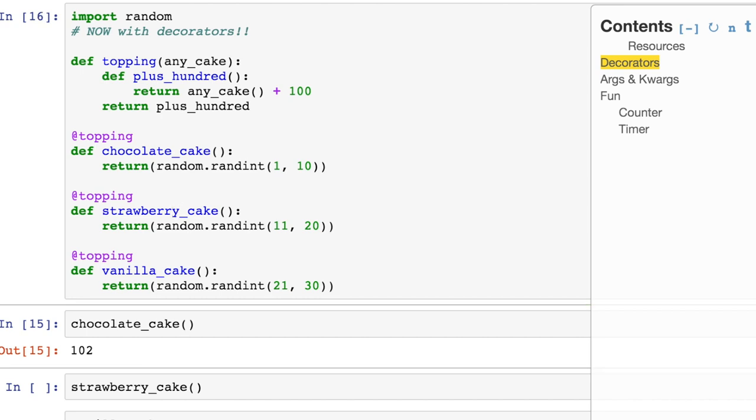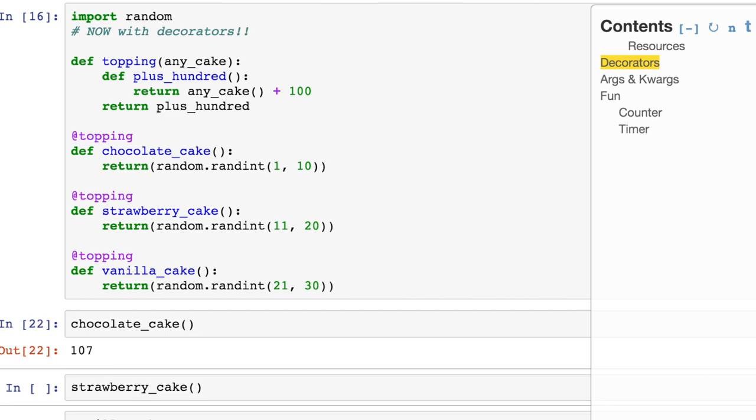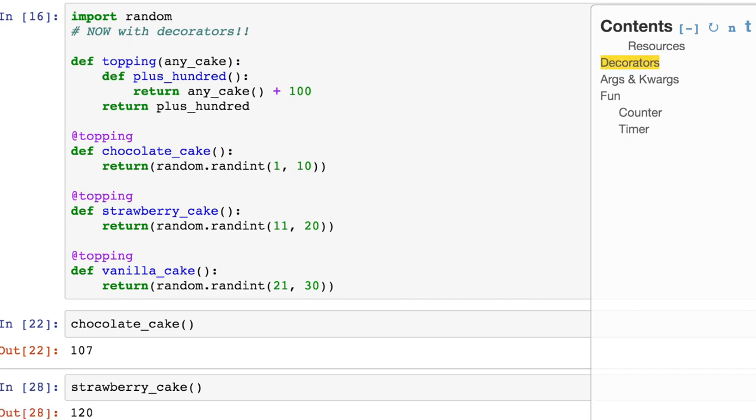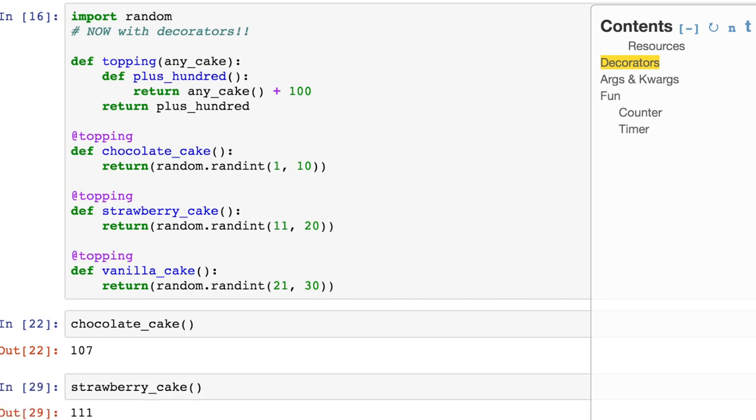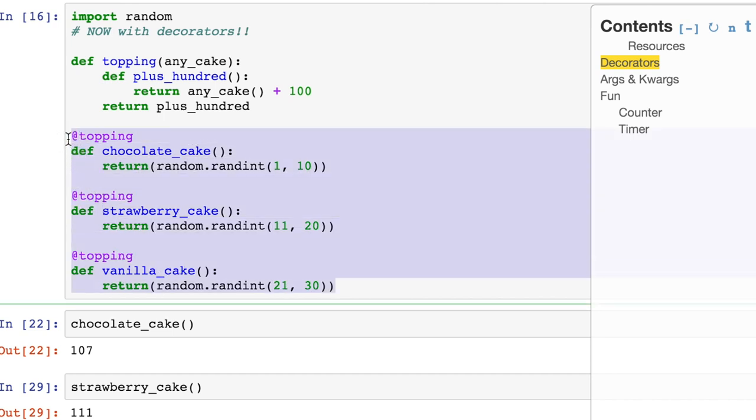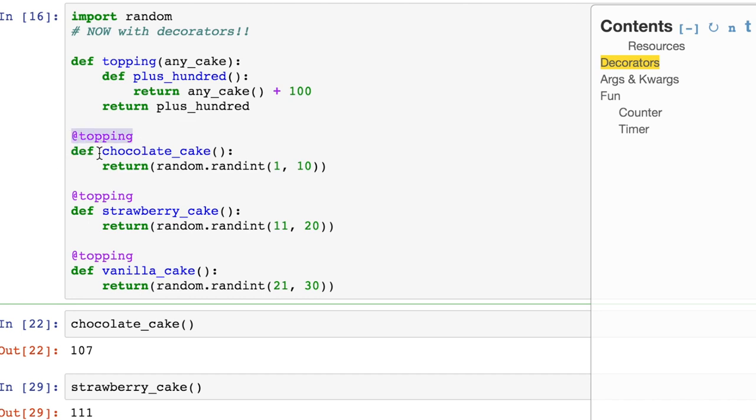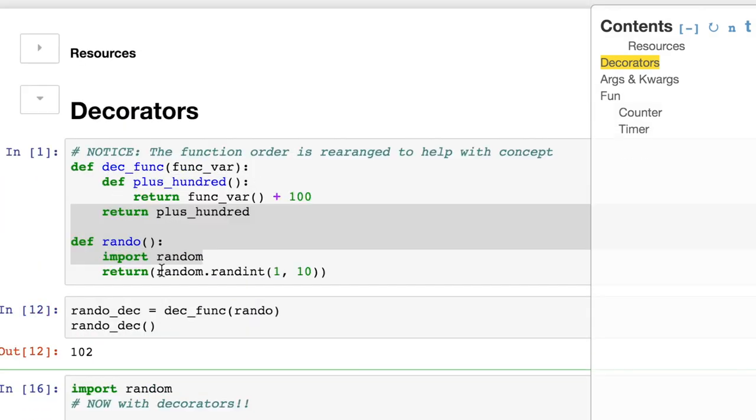We can do that over and over again and we'll always get a number between 1 and 110. Now moving down with strawberry, our number that's random is going to be between 11 and 20. These numbers are always going to be between 110 and 120. And then doing it one last time, you can see it works for vanilla cake too. You can imagine if you had thousands of these functions and you really just needed to add this little topping, or you have a handful of these toppings that you sort of memorize like shortcut functions that modify it in some way.